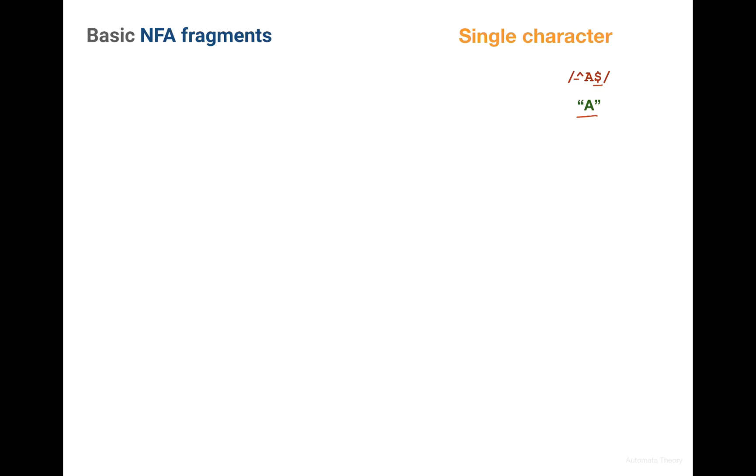So as we know from the previous lecture, any state machine should have a starting state and at least one acceptance state.